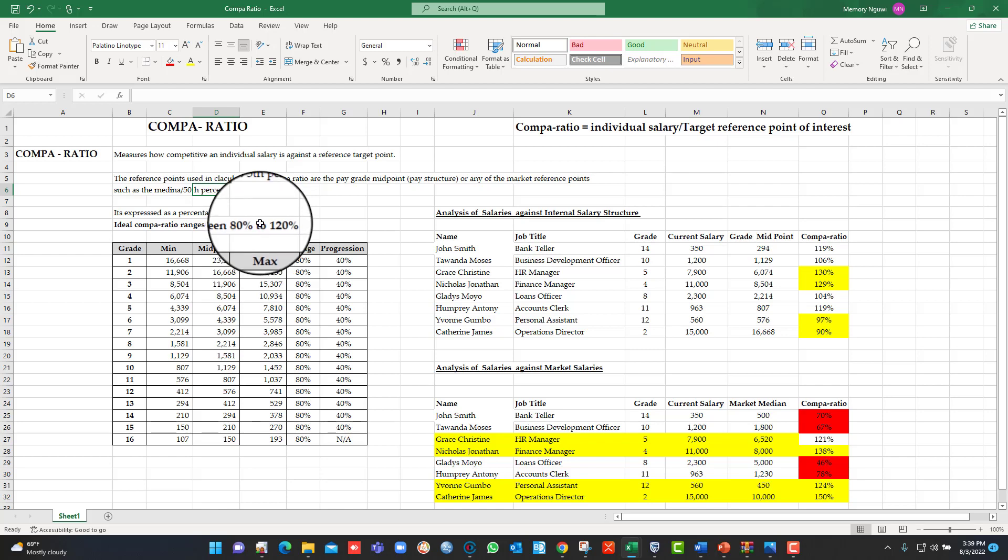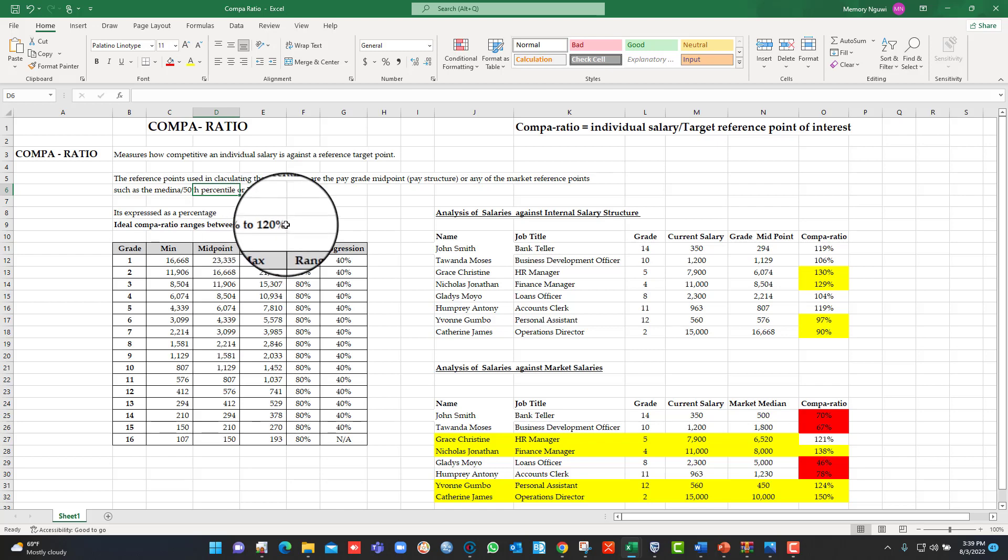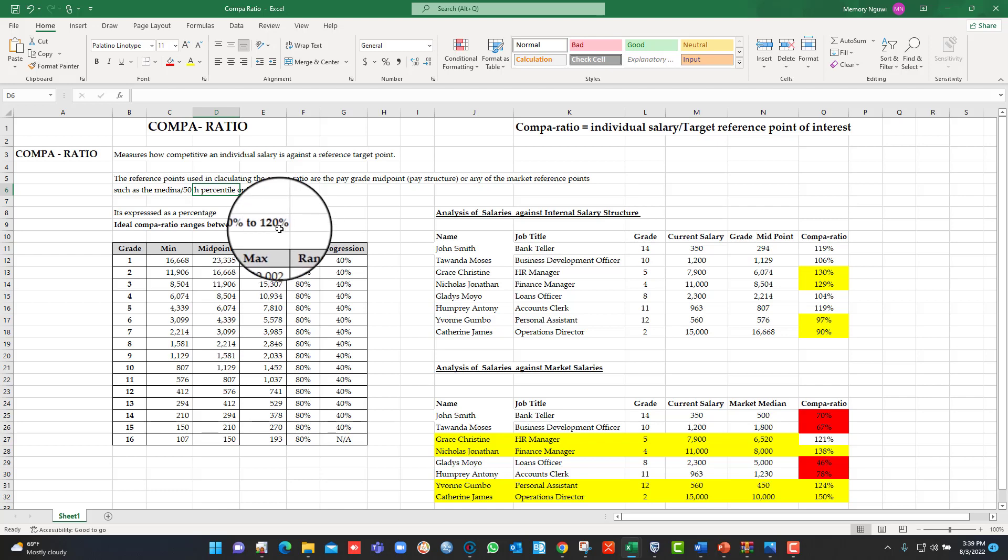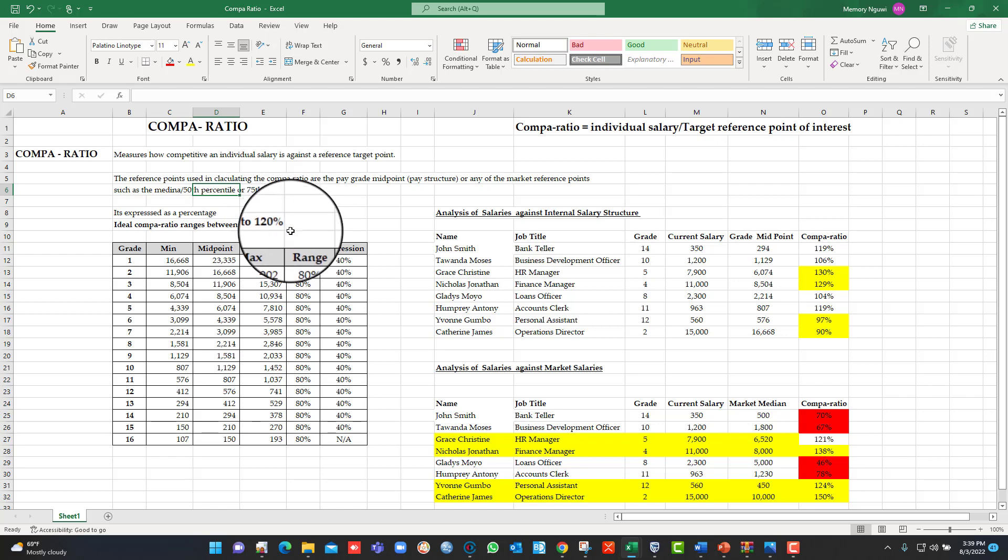Those that are paid above the 100 percent Compa-ratio, the assumption is that these individuals consistently perform above the requirements of the job. And those that are paid very close to 120 percent Compa-ratio are considered to be rare talent within the organization in terms of the value addition to the organization. That's why we use this range.